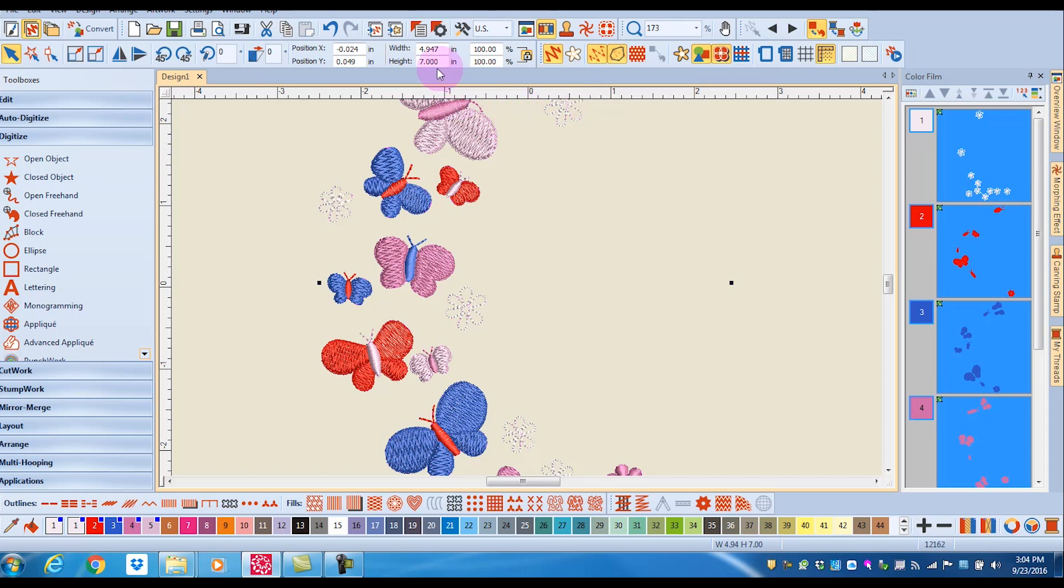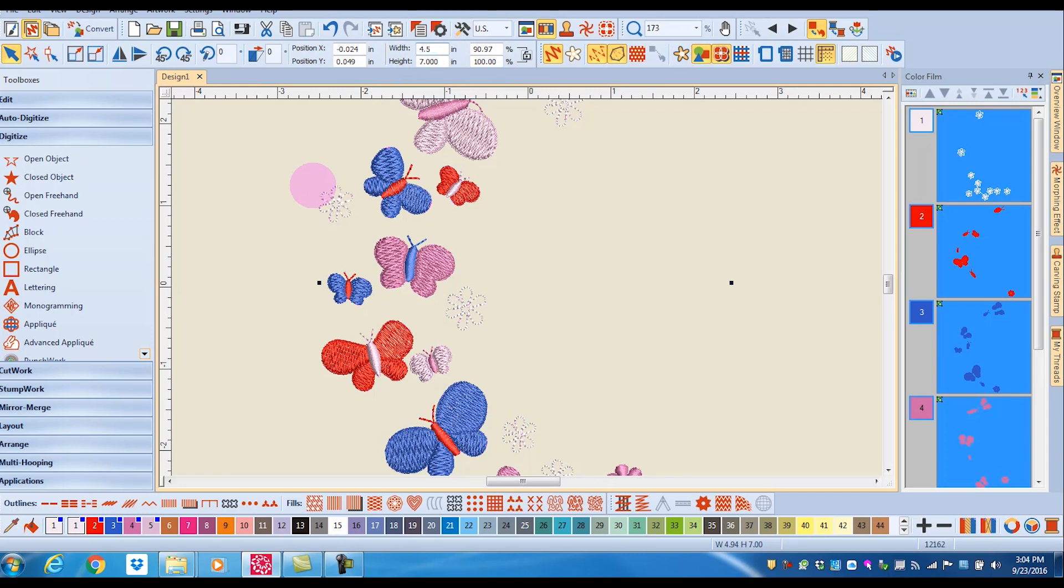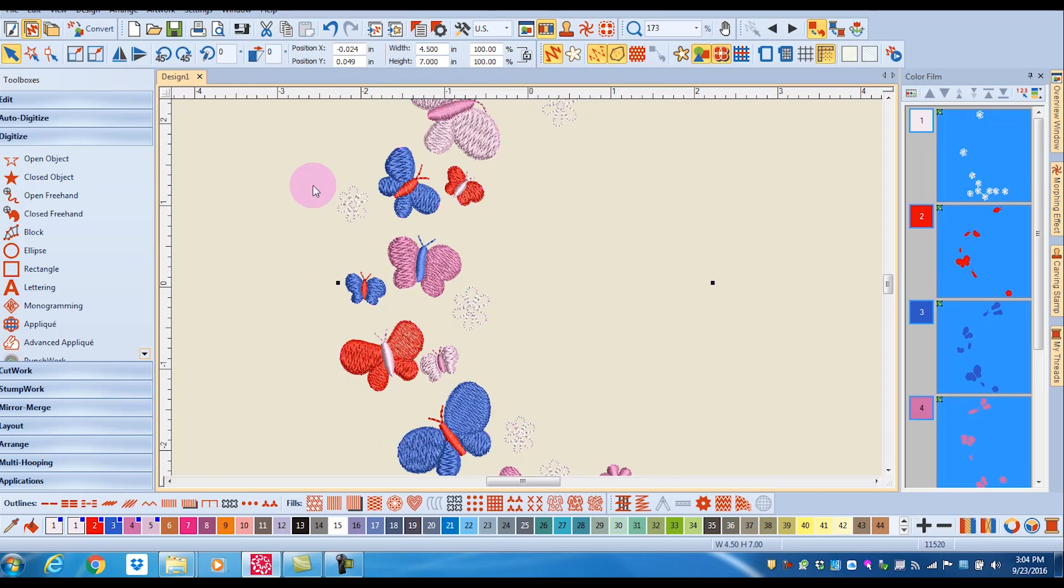If I want the design to be seven inches tall but only 4.5 inches wide, I can unlock proportional scaling, swipe across the width, and enter 4.5 and press enter.